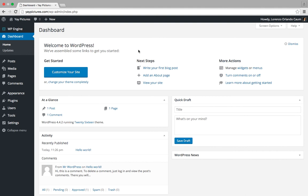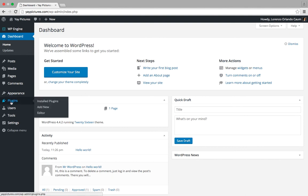Alright, so let's get started. We're going to go to the plugins menu here and then we're going to click on add new.